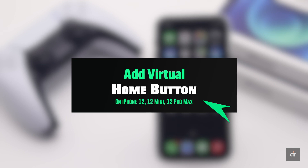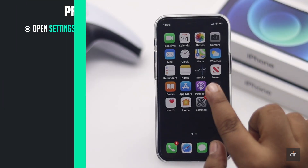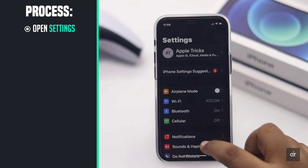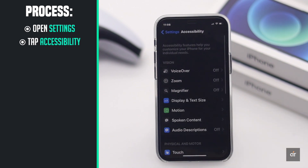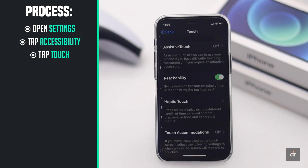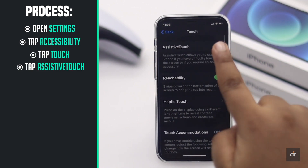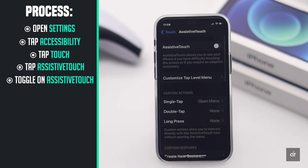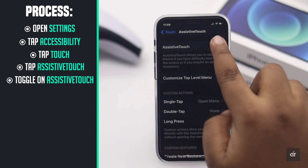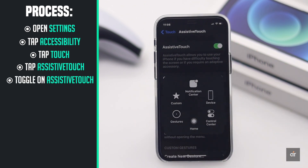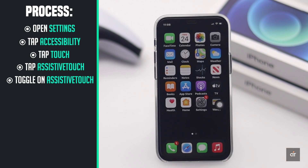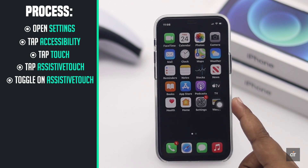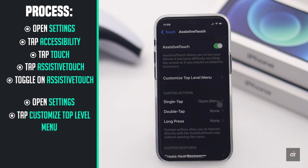Open Settings, tap Accessibility, tap Touch, tap Assistive Touch, and toggle on Assistive Touch. The virtual home button will be added to your screen. Now if you want to customize it, open Settings again and tap Customize Top Level Menu.